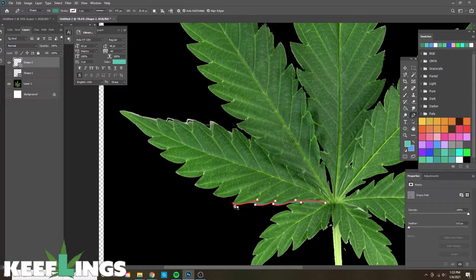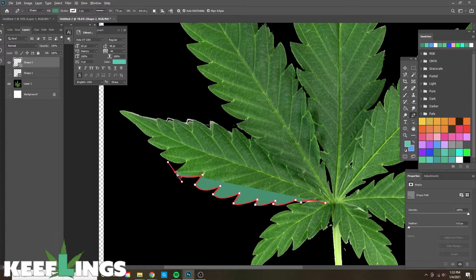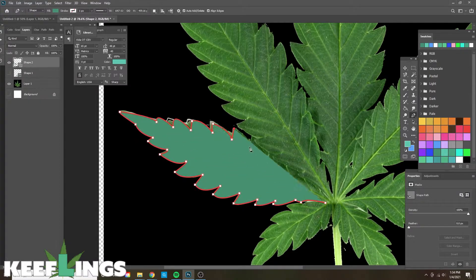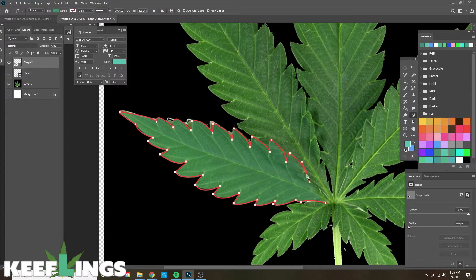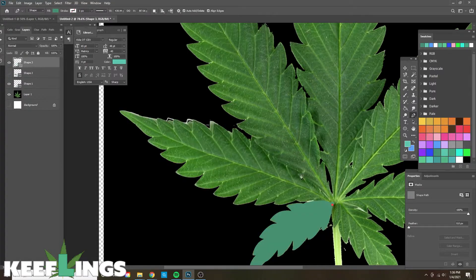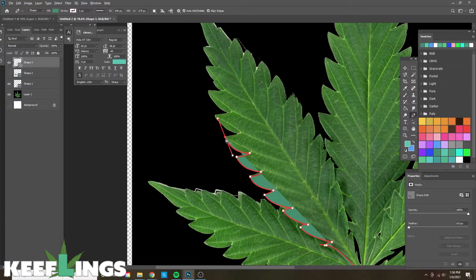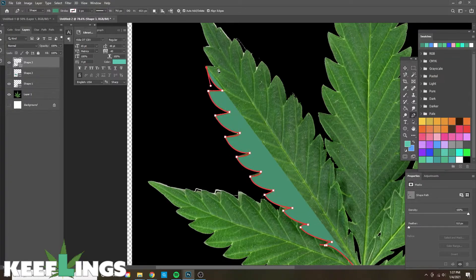Now this is sped up about 15 times faster than normal speed, so don't look to do this that fast. It's just going to take a little bit of time, but we're going to copy each one of these leaves on the first side all the way up to the top.